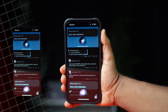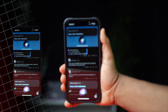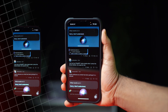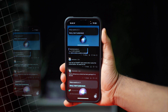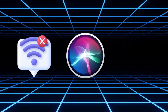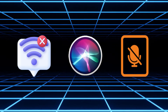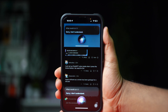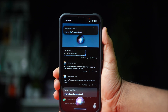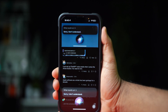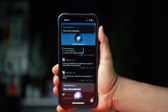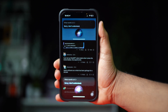Is Siri giving you the 'Sorry, I don't understand' error on your iPhone? This can happen due to network issues, Siri settings, or microphone glitches. Don't worry — in this guide we'll walk you through some steps to help Siri understand you better. Let's get started.